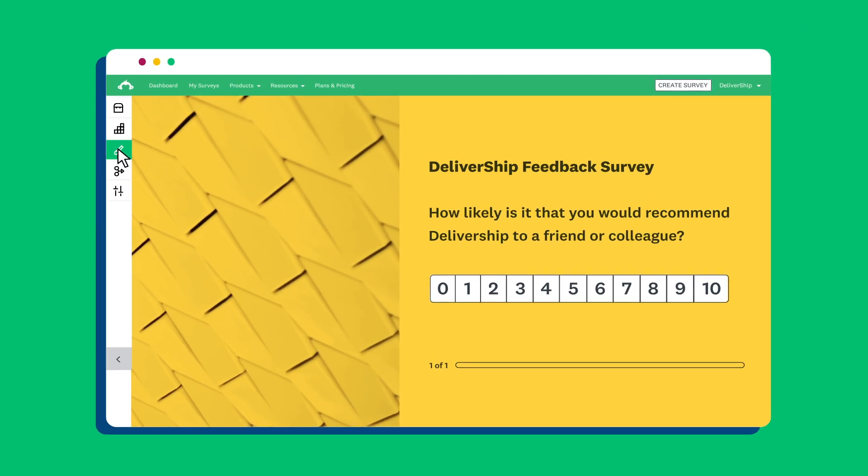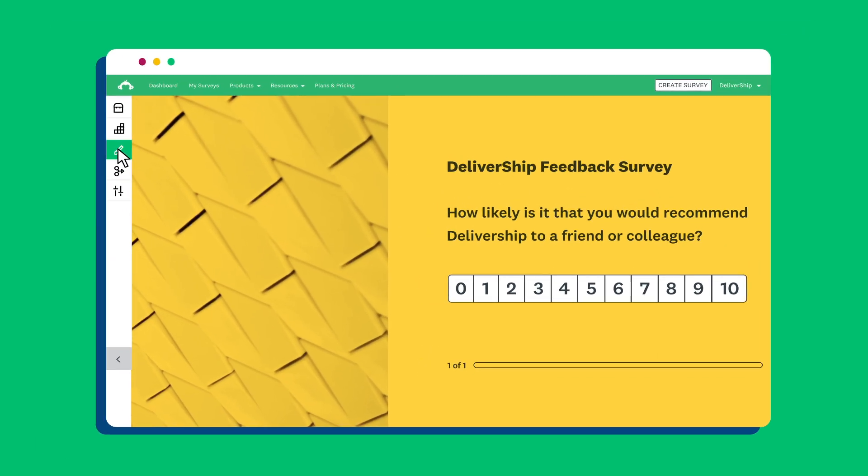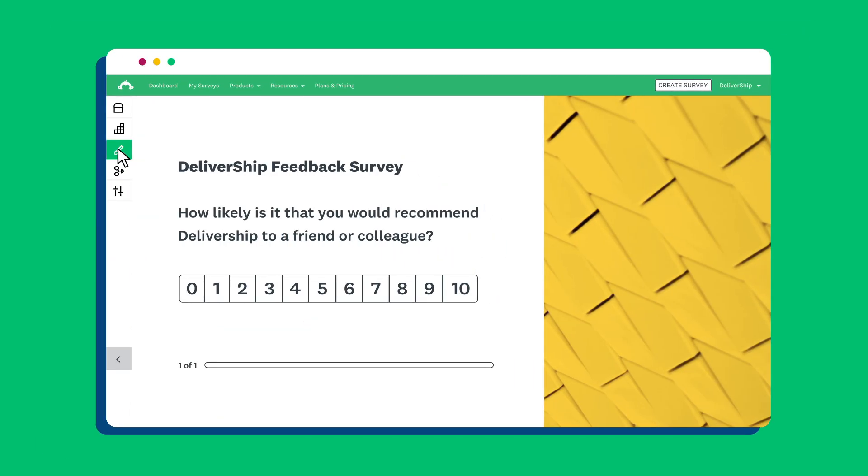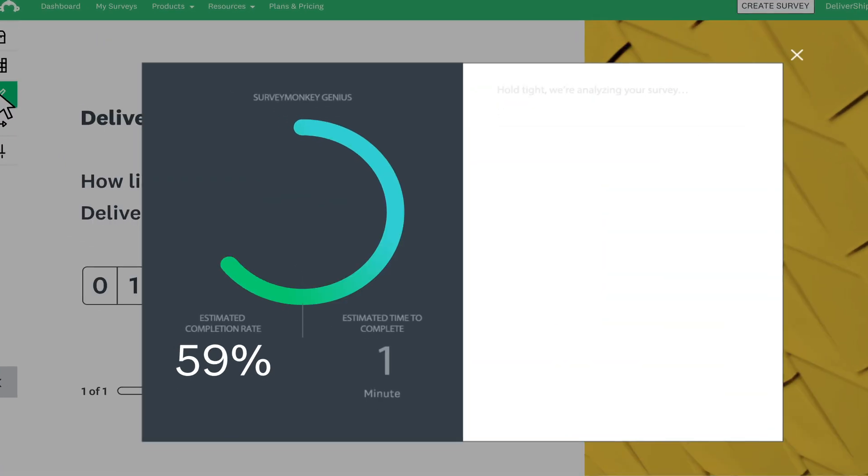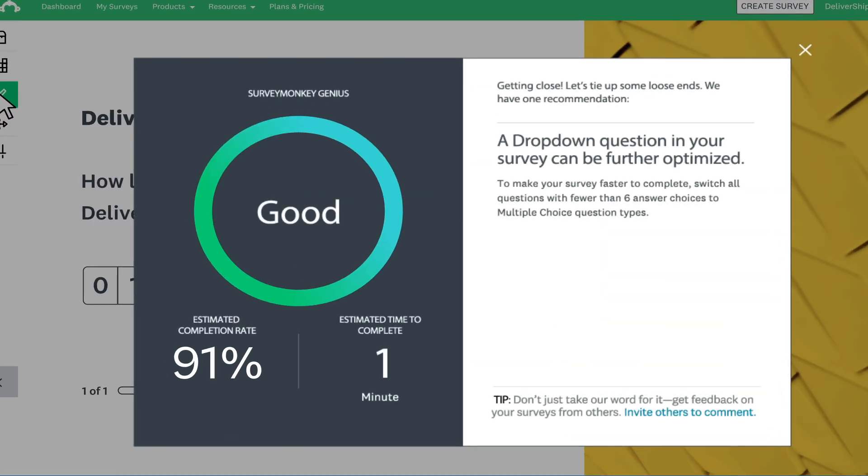With SurveyMonkey, you can create world-class surveys, customize them to match exactly with your brand, and then use SurveyMonkey Genius to see if they need improvements or if they're ready to go.